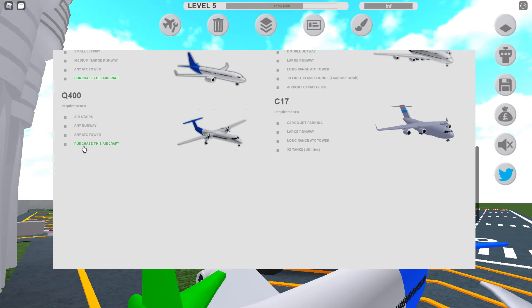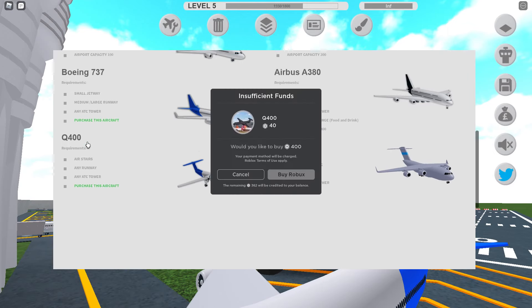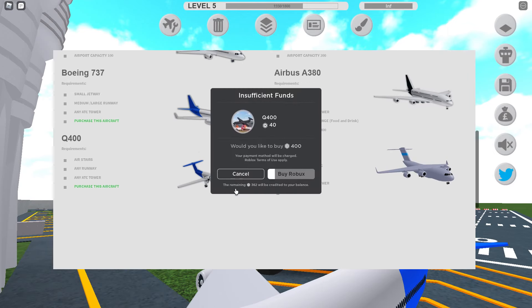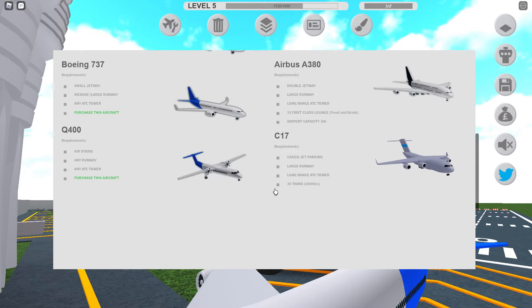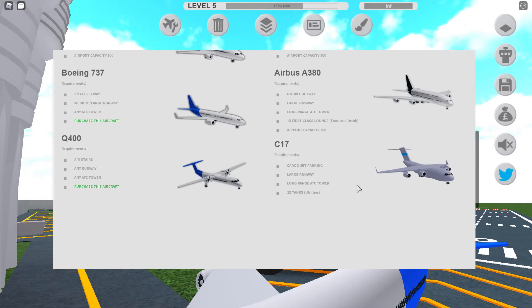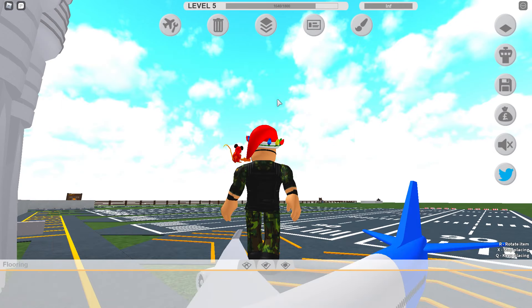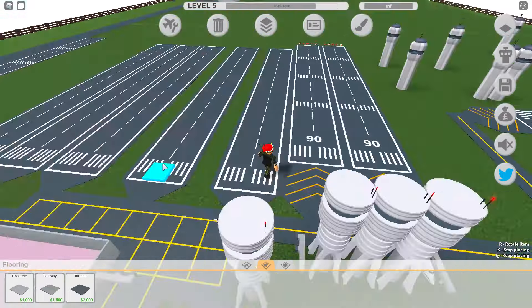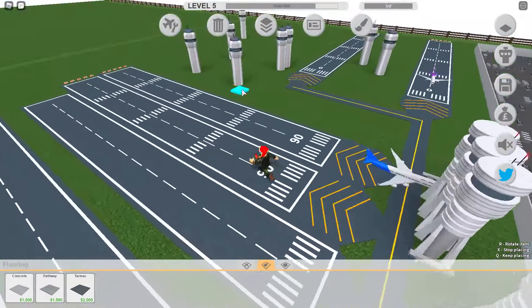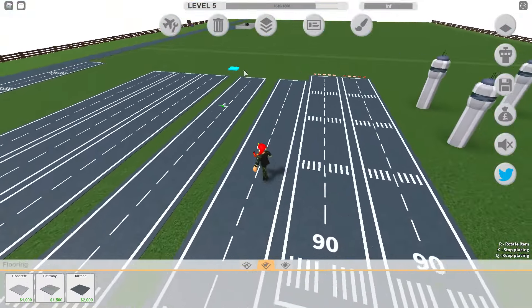Large runway, cargo jet parking. Oh, that's so easy. Purchase this aircraft. I can't do that, not right at least. I don't want to. Two tanks, which is our utilities. That's not too hard.